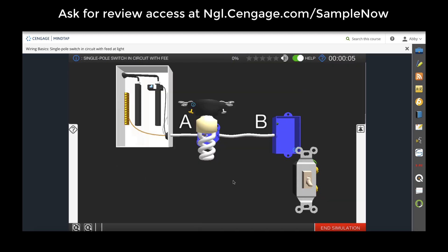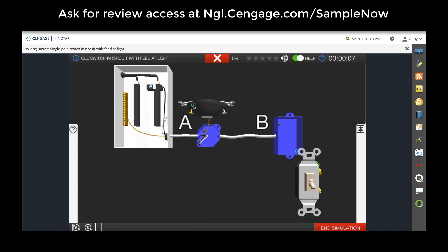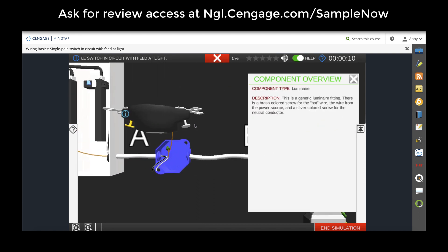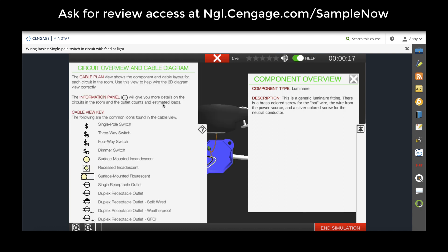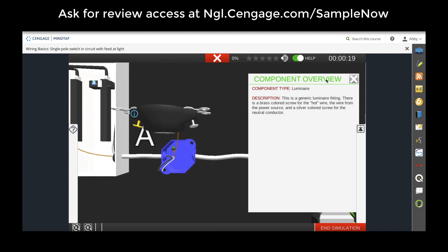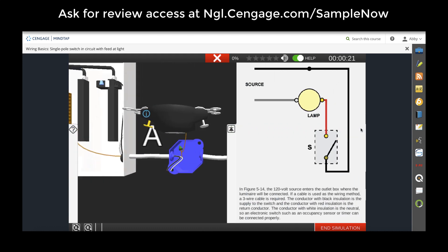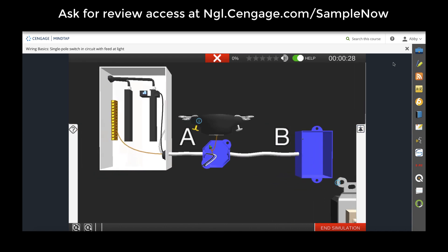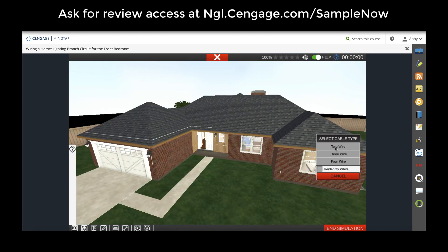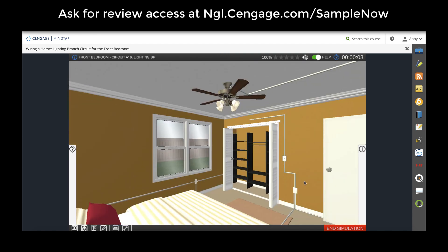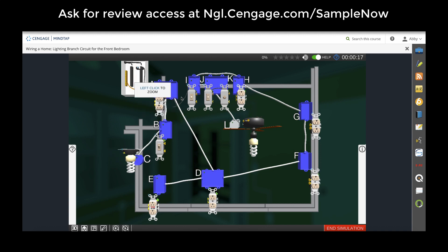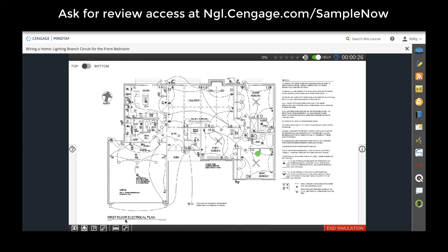Residential electrical wiring simulations allow students to work with 3D diagrams to fully wire an 11-room house. They always have access to circuit overviews and cable diagrams as well as the diagram for the portion of the room they're working on. Students move from wiring basics to wiring a full home where they can easily move to each component, view and work within their 3D diagrams, or the electrical plan of the home.